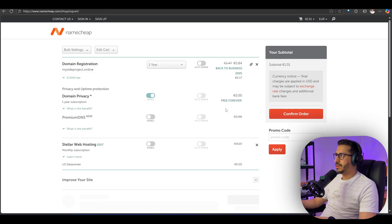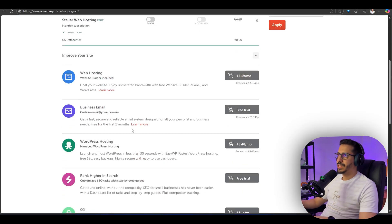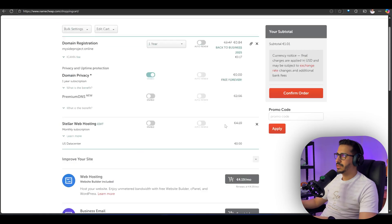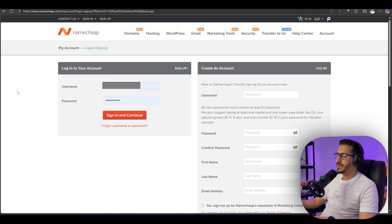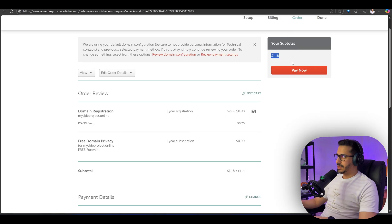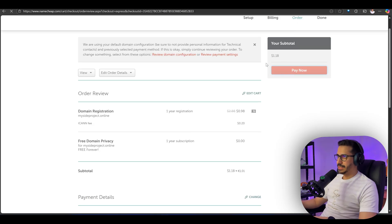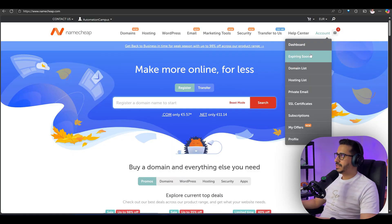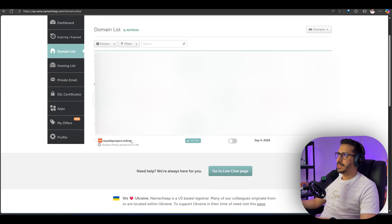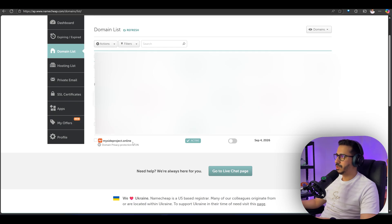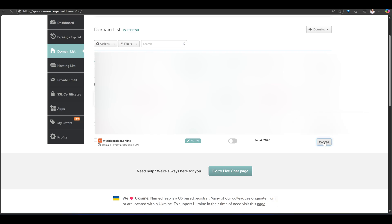Let's go to checkout. Once you're here, just keep the domain privacy enabled. You don't need to change anything else, literally. Go to confirm order. Once you confirm the order, log into your account, put your details in, and click continue. Now we're going to pay the $1.18. Once you're finished, go to your account and then go to domain list. I am the proud owner of mysiteproject.online. Let's click on manage.